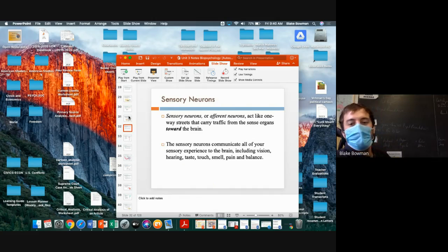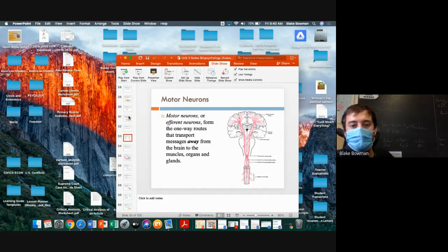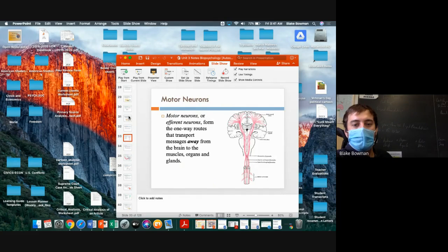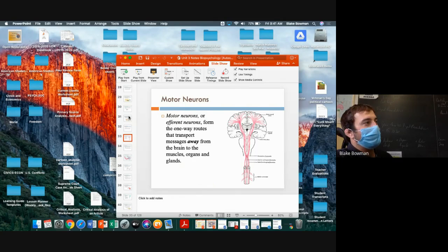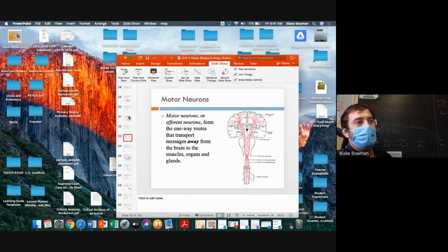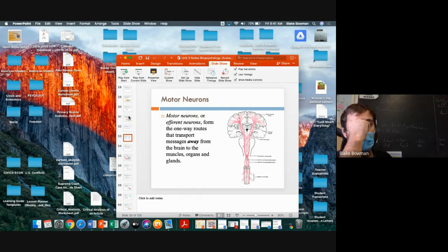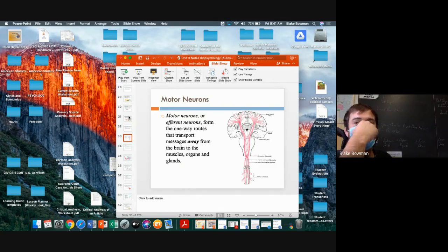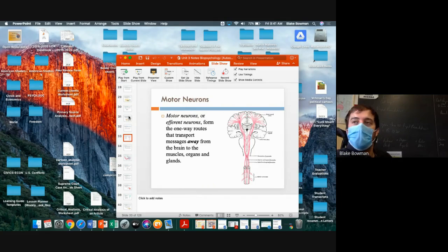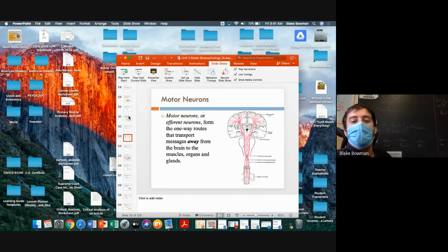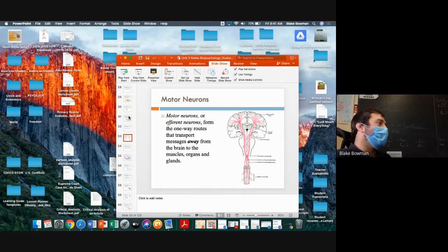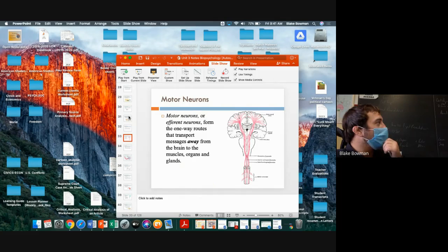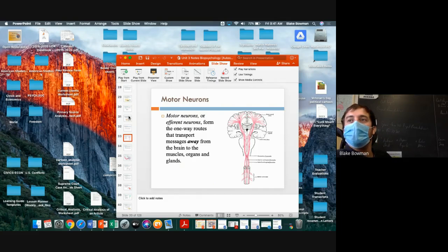All right, next one. So we're collecting the information, sending it to our brain. What are the other neurons we talked about, the ones sending away from the brain? Rooster, motor neurons, good job. And what's the other name for that? Efferent, yep, good job. So efferent neurons, motor neurons. And what's the basic function of these motor neurons?